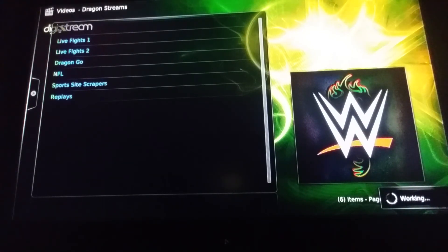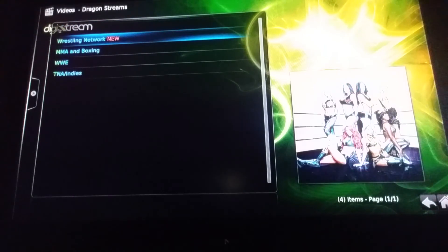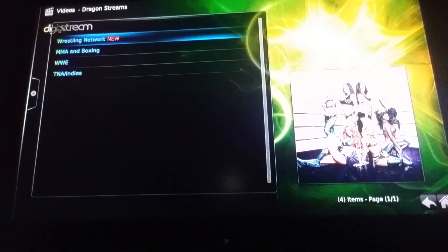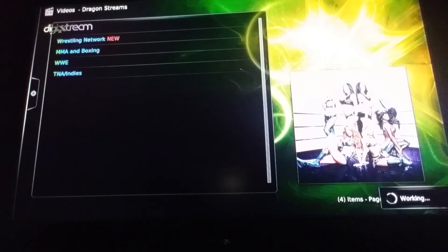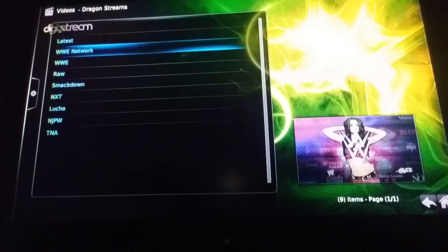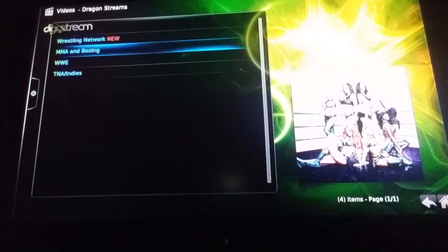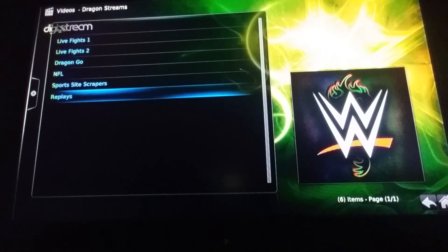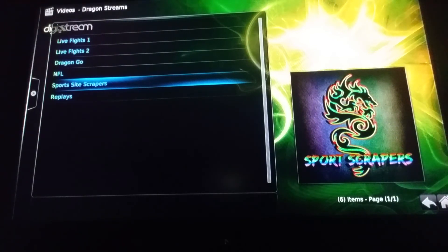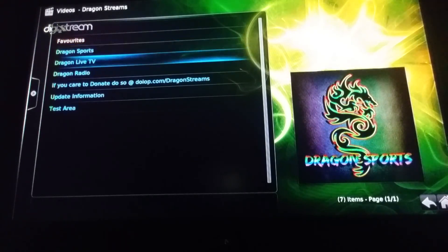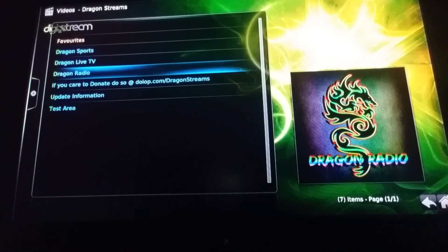It brings up all the popular boxing matches and WWE content organized in categories. If you're into wrestling, they have wrestling replays. If you're into boxing, they have boxing and UFC/MMA replays, and WWE replays. Pressing on New Wrestling Network brings the latest replays — WWE Raw, Smackdowns, and so on. If you missed something you can come into the categories and get a replay. They also have a sports scraper, Dragon GO TSN, Dragon Live TV, and Dragon Radio if you want to listen to radio.